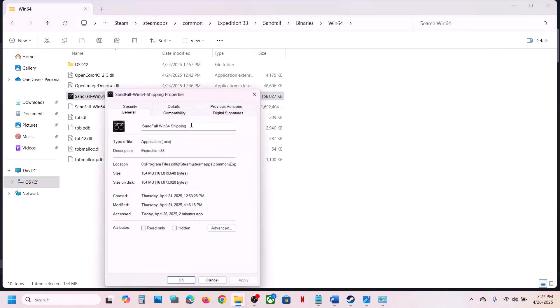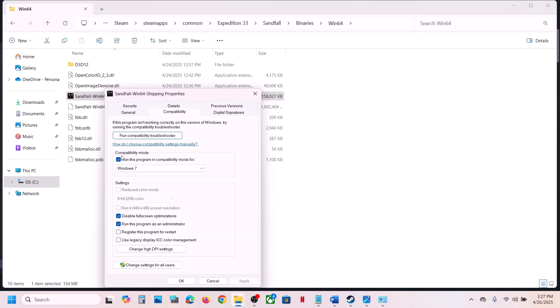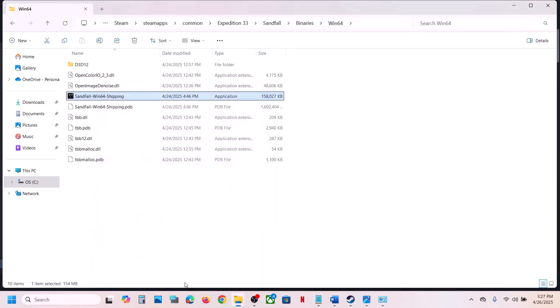If checking all those boxes still doesn't work, uncheck all the boxes, hit Apply, and do the same with the first EXE file, then follow the next step.